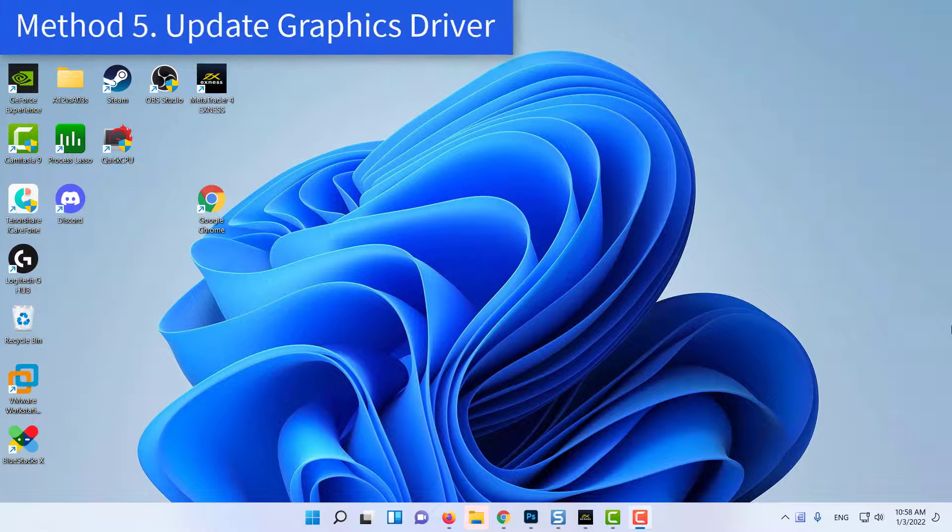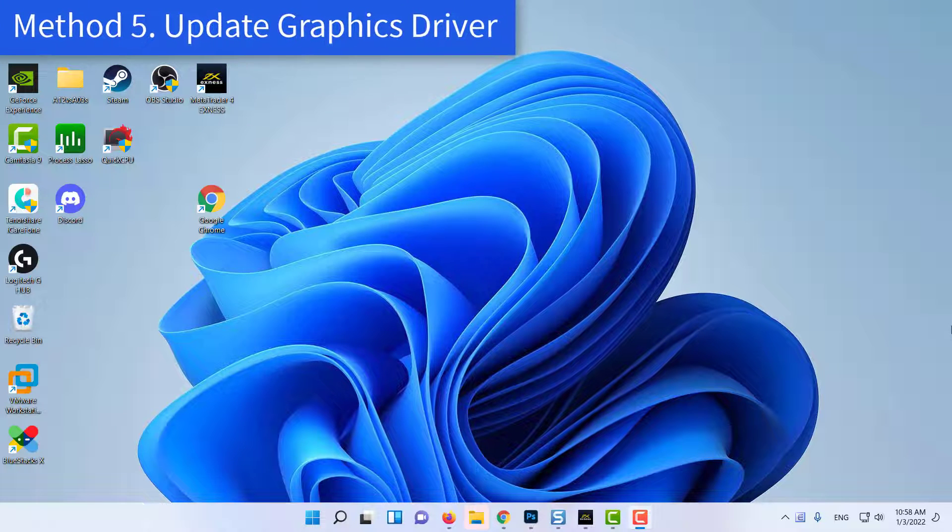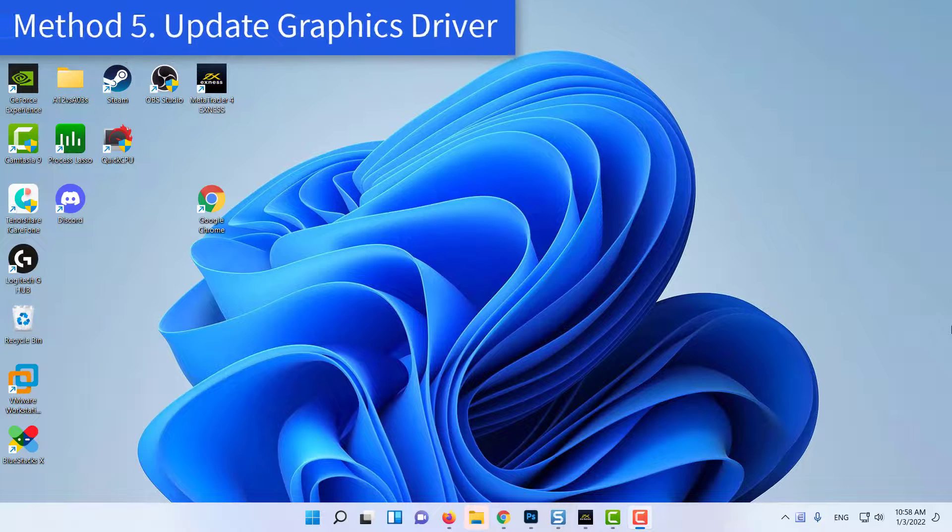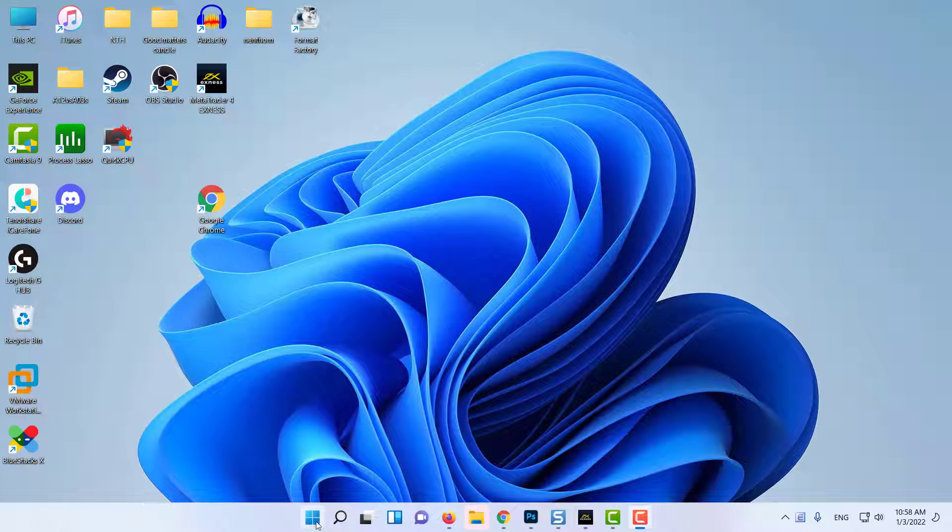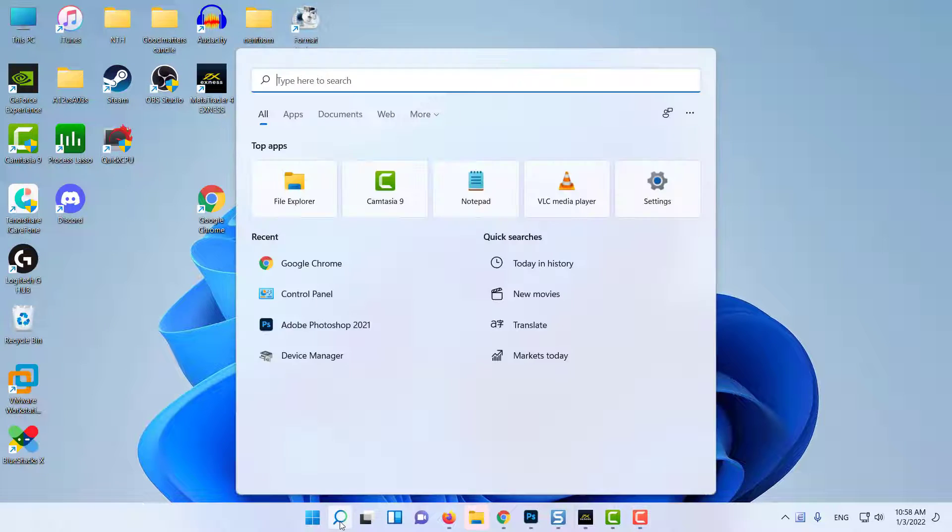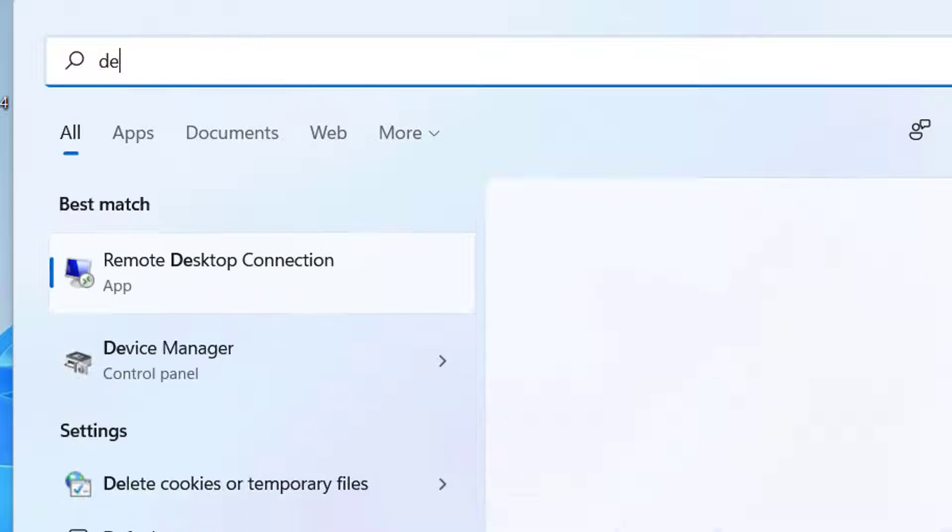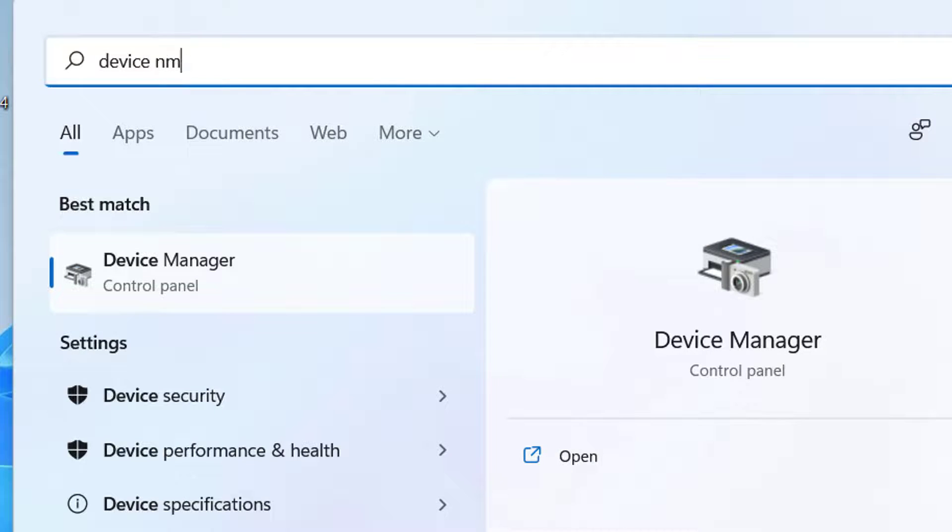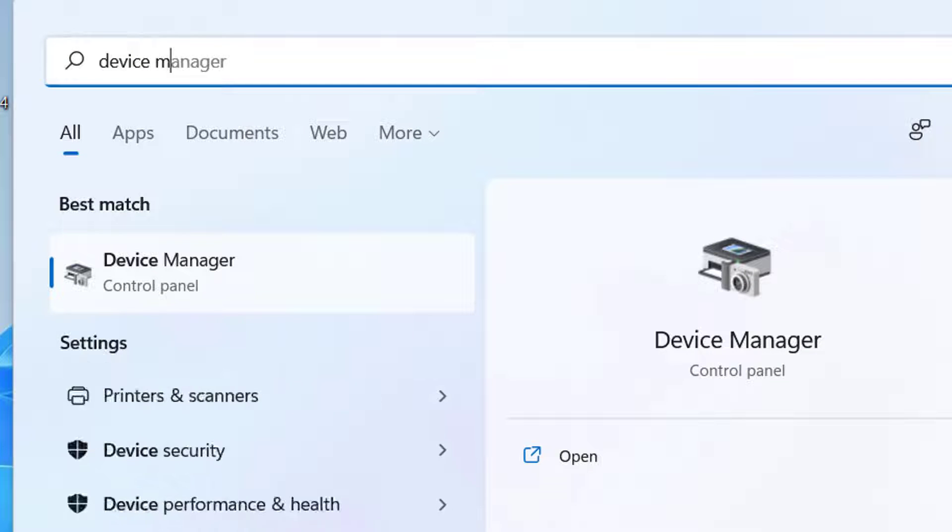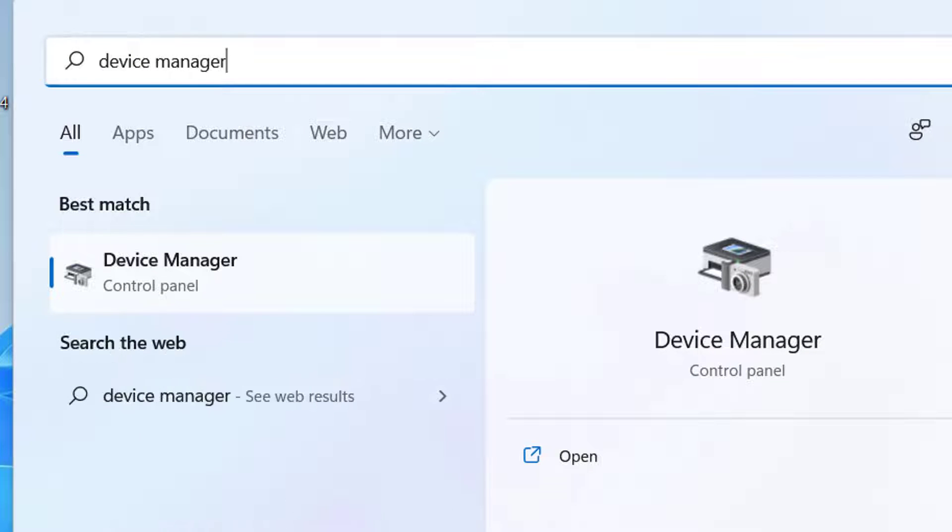Method 5: Update Graphics Driver. Tap on the search icon present on the taskbar. In the search bar, type Device Manager and press Enter.